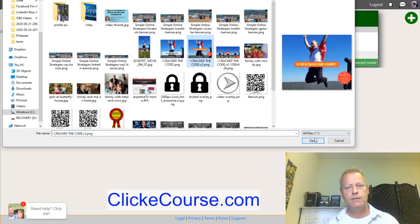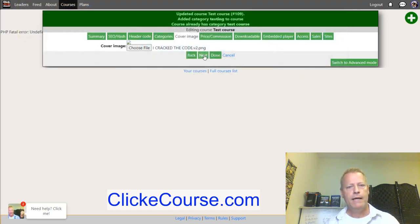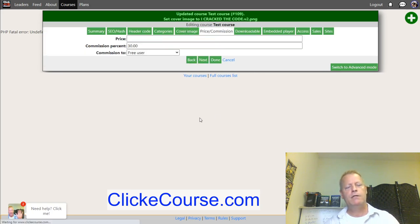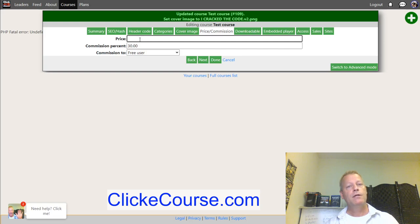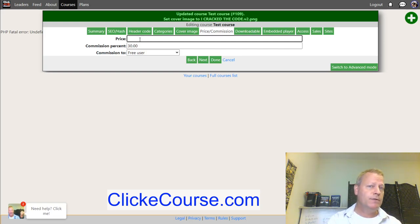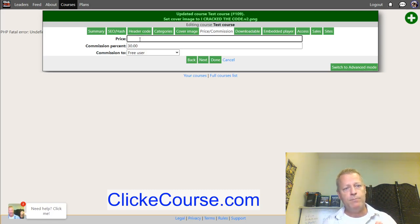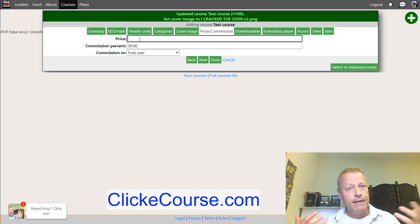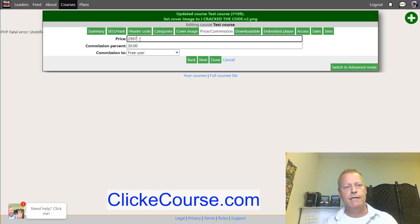Now put in a price. You want to put a higher price as the list price and then use deals to offer a lower price. For example, if you want to sell for $9.97 but it's really a $30 course, put $29.97 as the price. Then under 'deal' you can set a sale price like $9.97 with a date range, creating urgency.